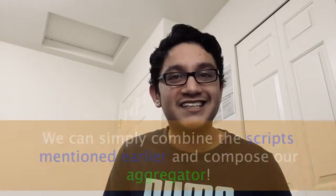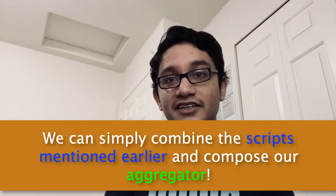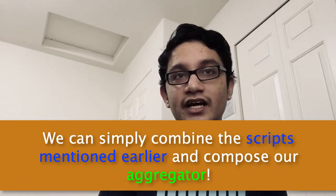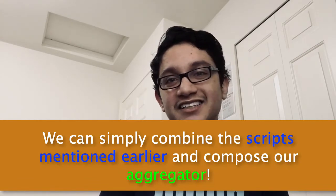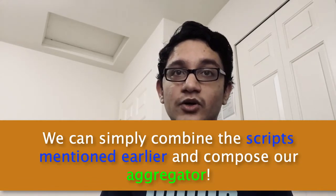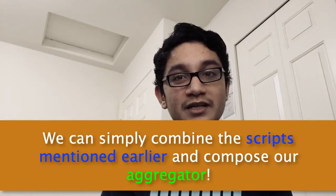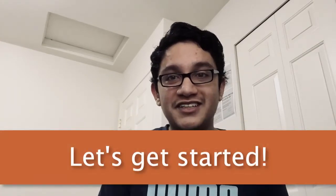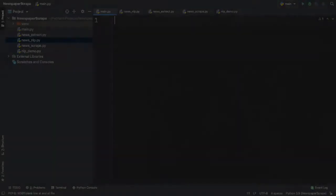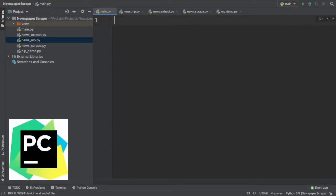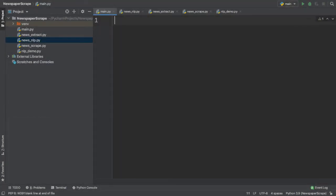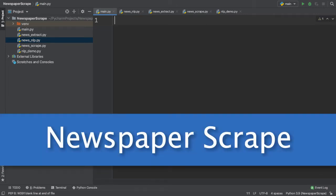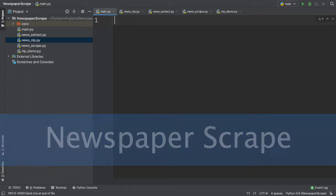But for our scenario, we can simply combine the three scripts mentioned earlier and add in some extra commands and lines of code to quicken the pace of our script. Well, without further ado, let's get started. After opening up PyCharm, I opened up my main.py file, where together, we'll be finishing our source code for our Newspaper Scrape Python project. Let's get started.